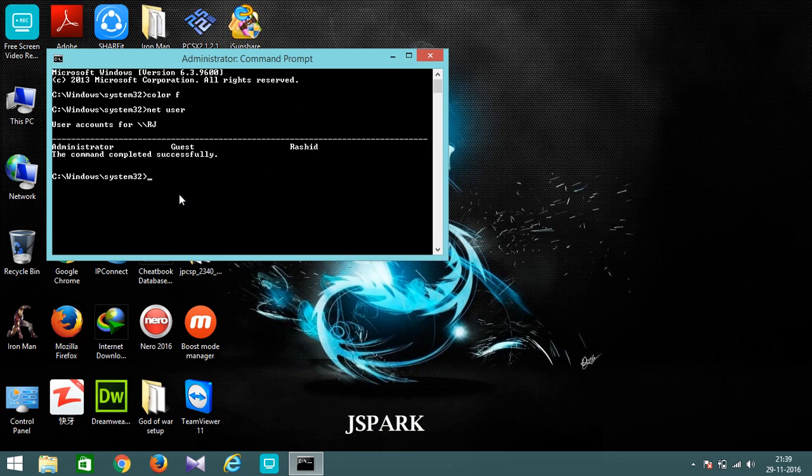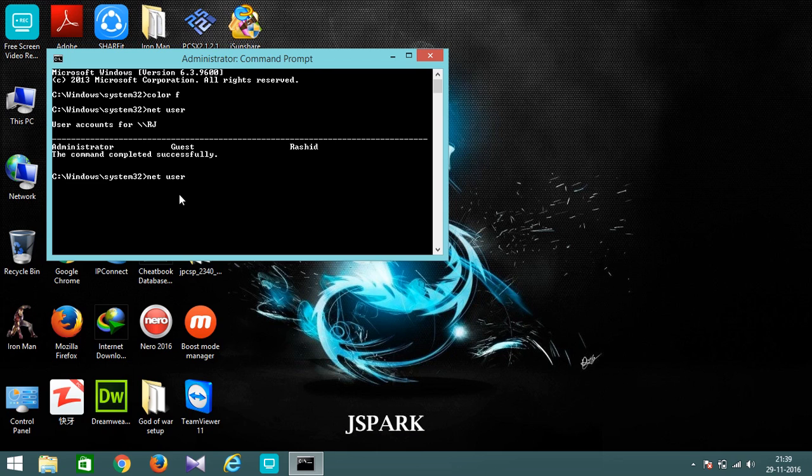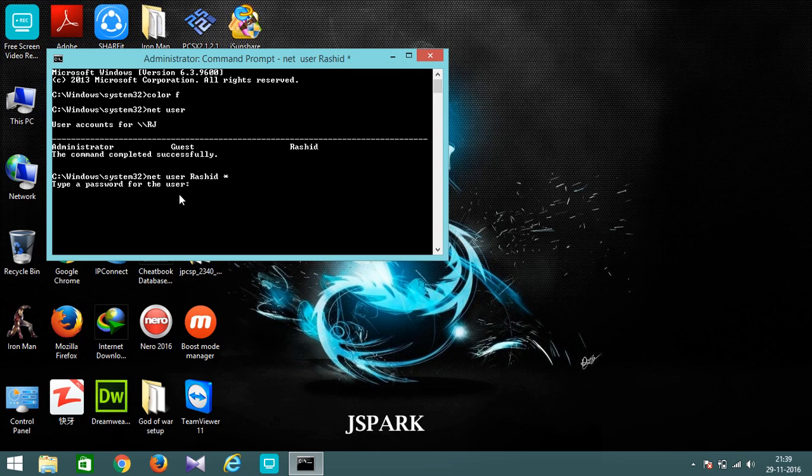Now for changing, you just have to enter the following command as follows: net space user space the name of the administrator which in my case is Rashid space asterisk. Then hit Enter. Now it will not ask you to enter your old password.